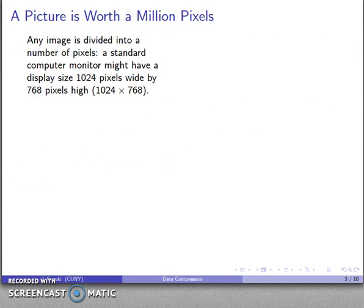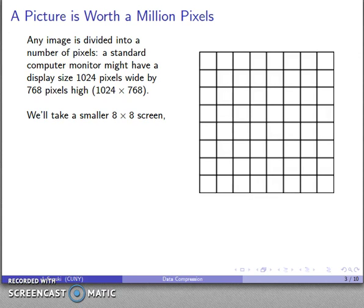Now let's consider what a picture looks like. Any image is going to be divided into some number of pixels — a contraction of the term 'picture element.' For example, a standard computer monitor might have a display size of 1024 by 768 pixels. Let's take a much smaller 8 by 8 screen. Here are my picture elements, 8 by 8, and to specify a picture I'm going to specify the colors of the individual pixels.